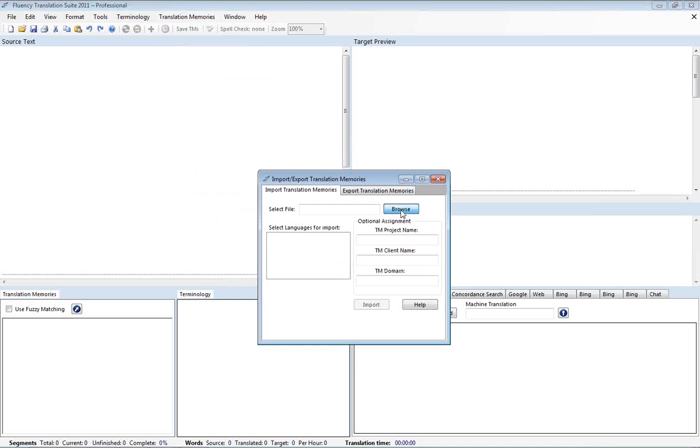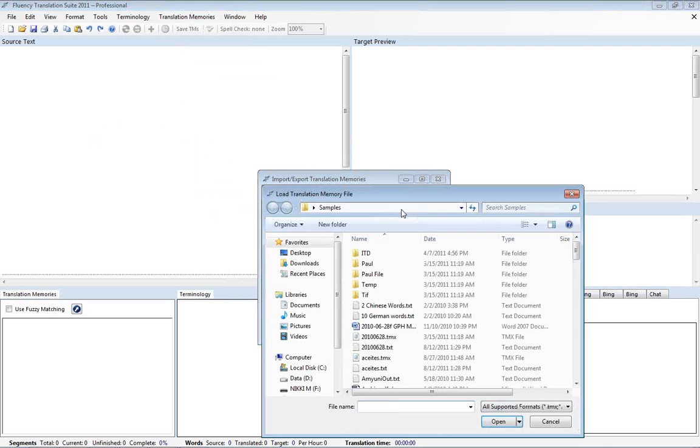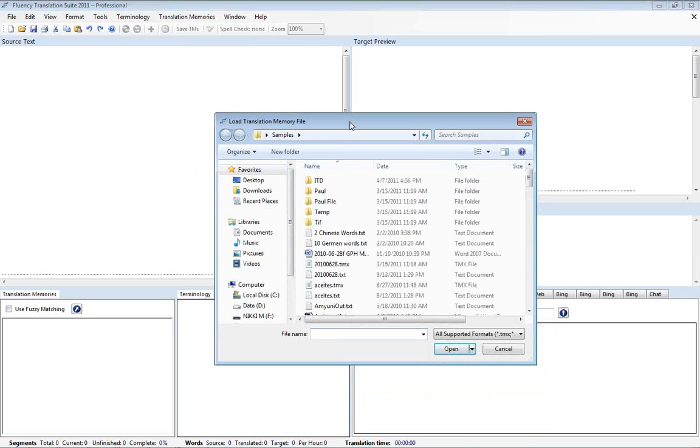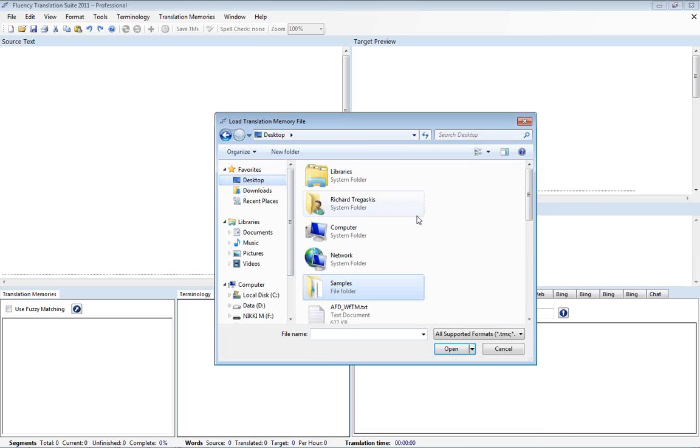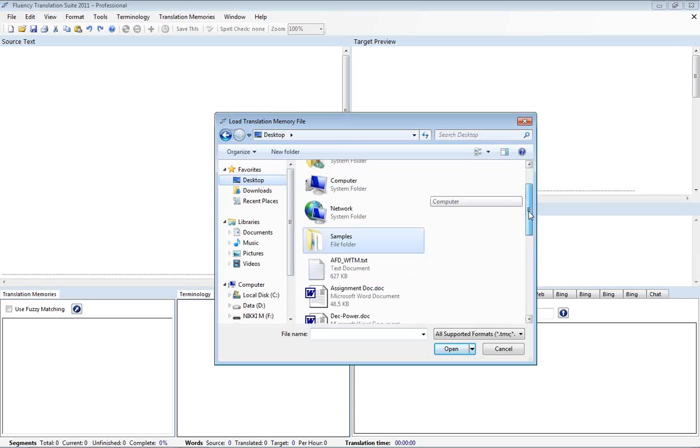To start off with we're going to import a TMX file or a translation memory exchange file. I have a couple examples here on my desktop.